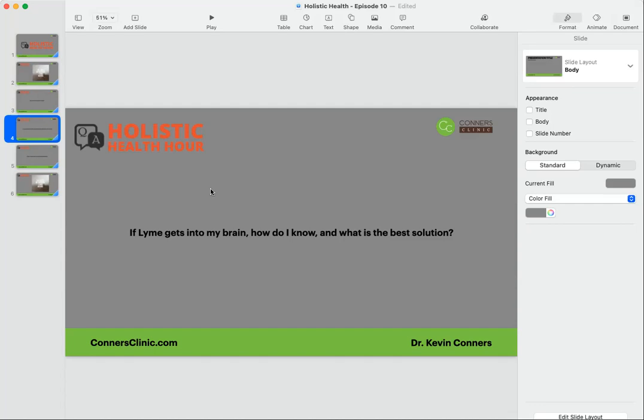Problem is that Lyme and its co-infections can damage these microglial cells. Then you can end up—worst case scenario, second worst case scenario—with what's called microglial priming. I have a whole video on that called brain inflammation.